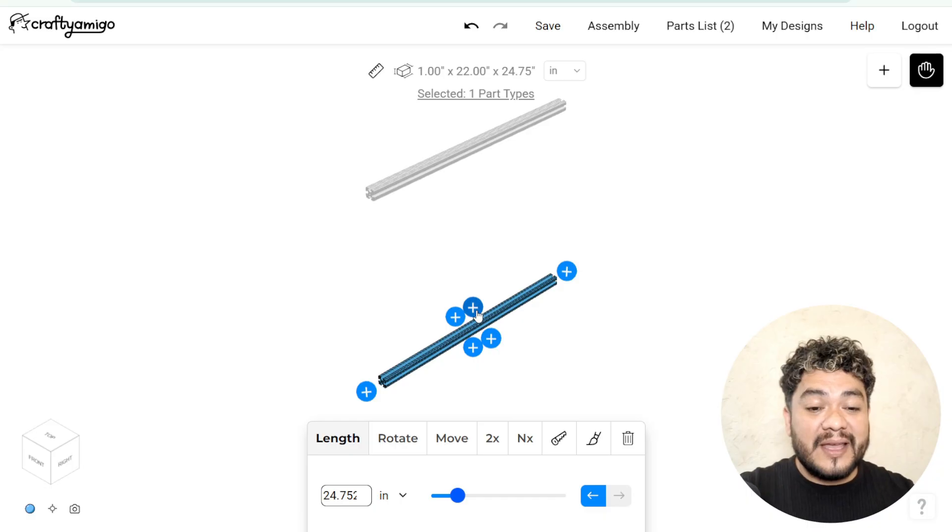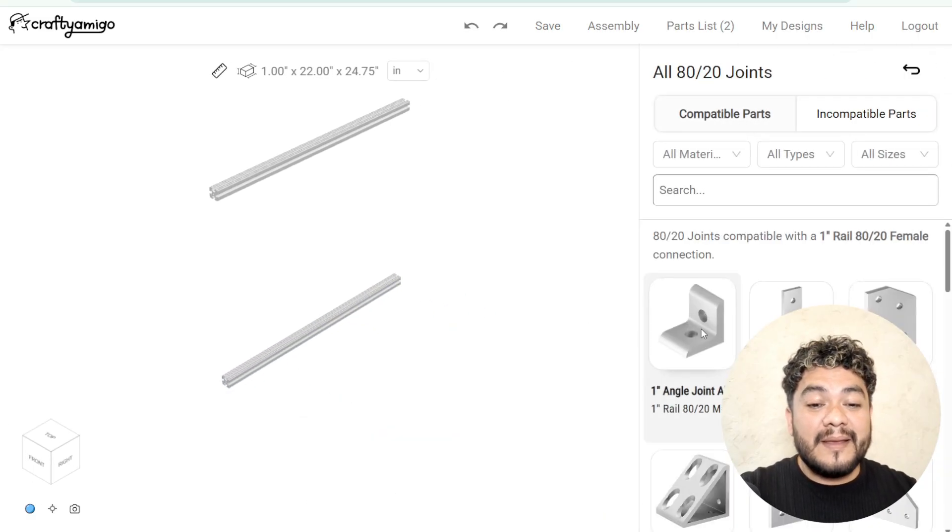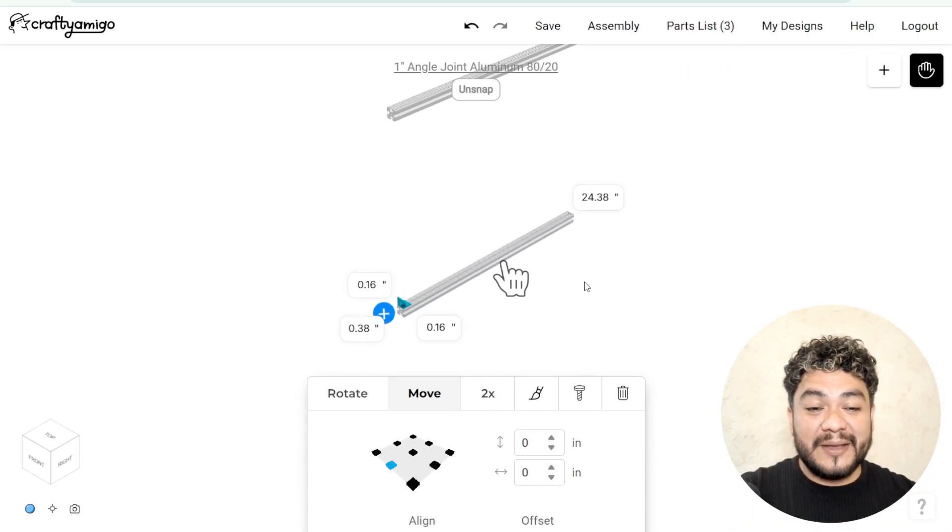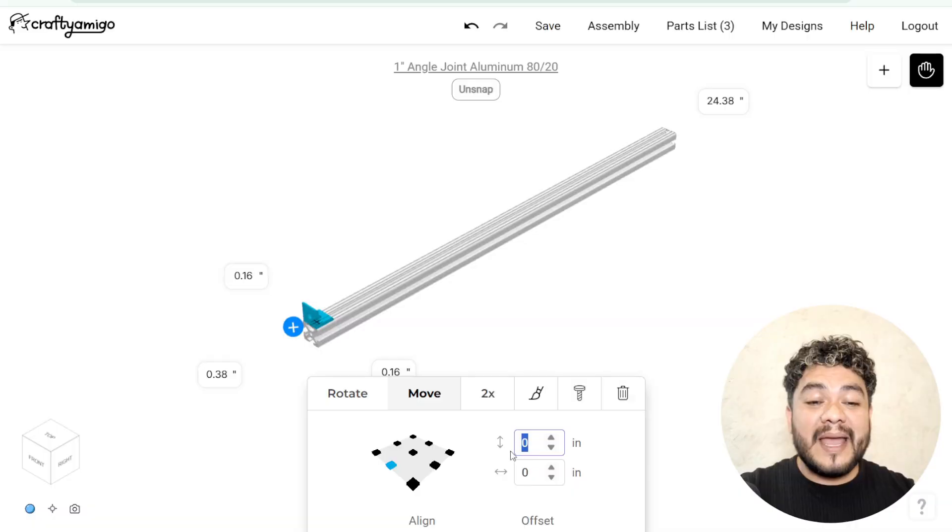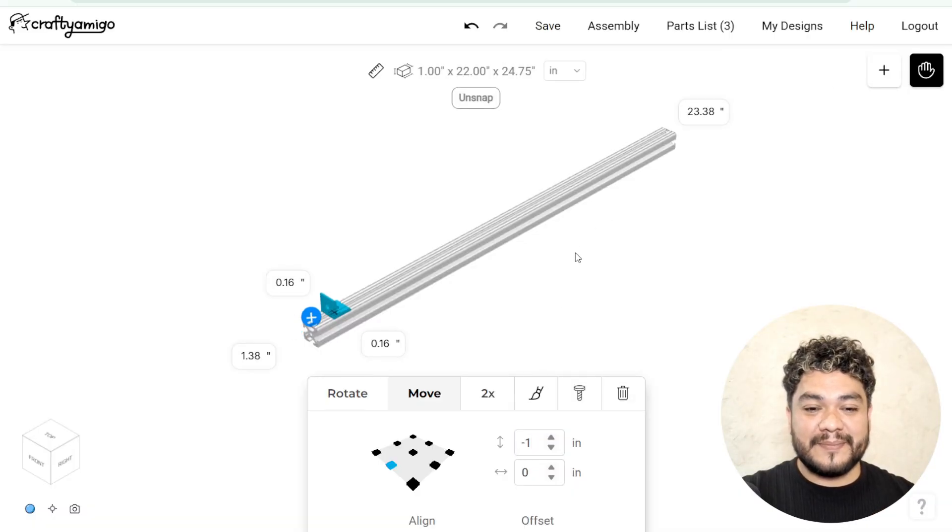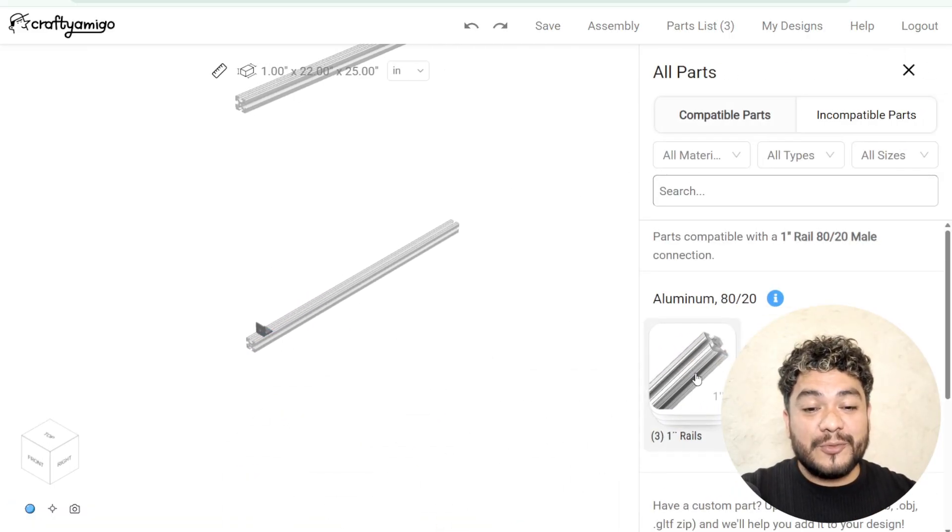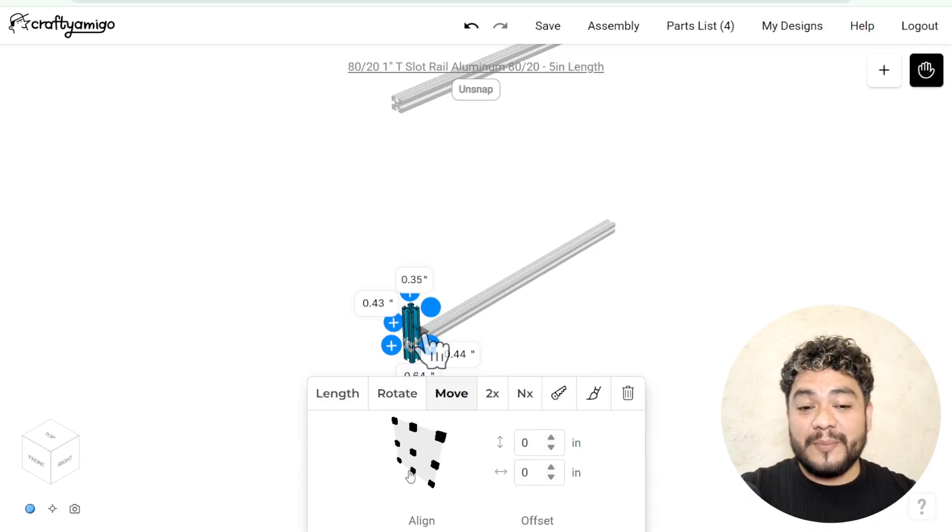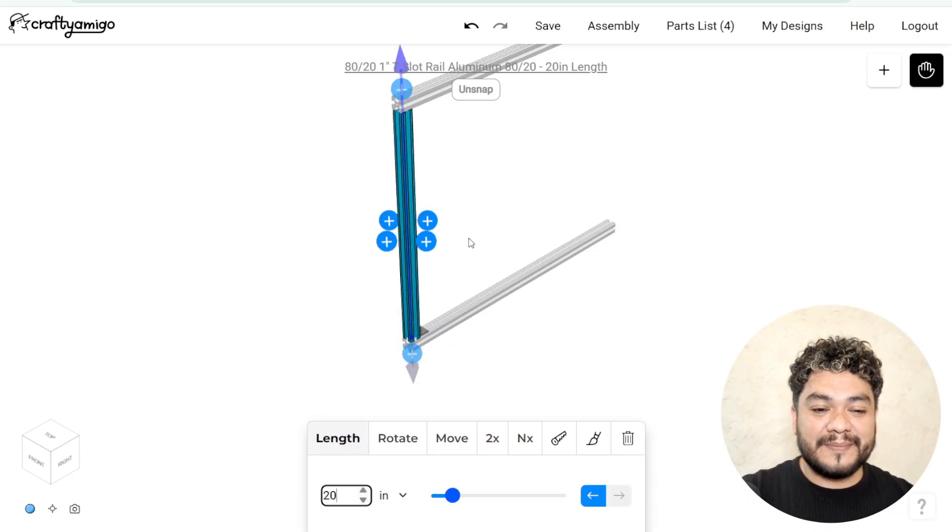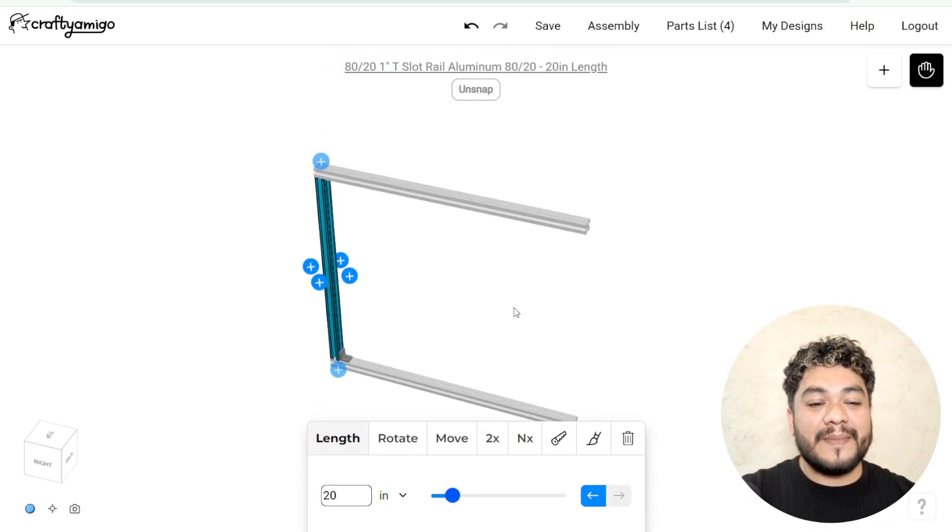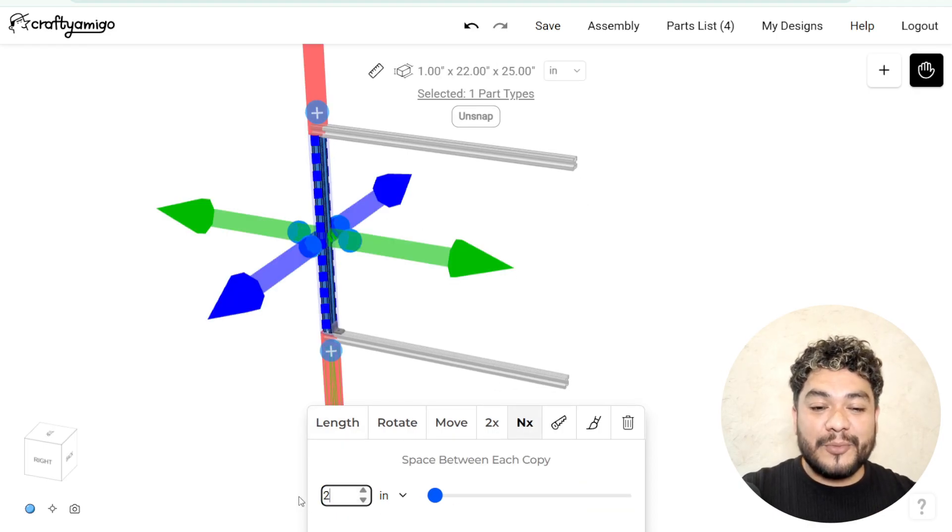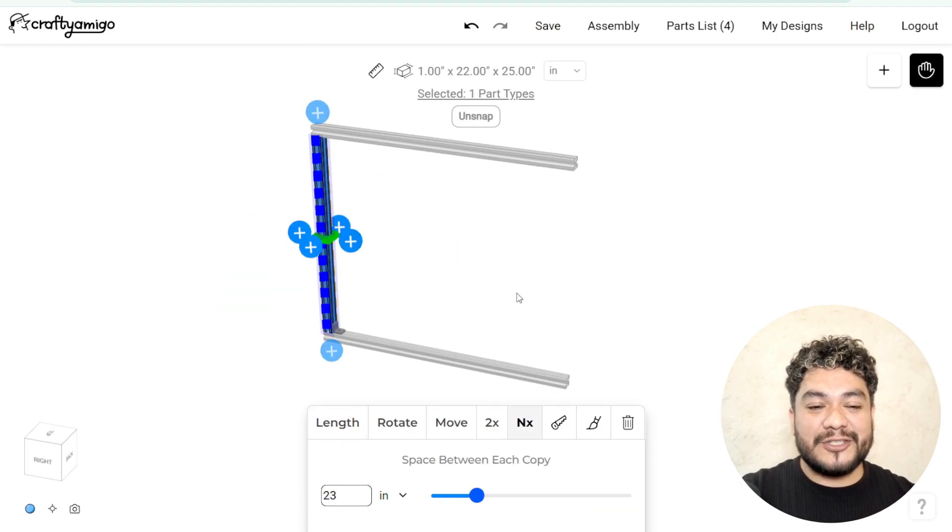Add a 90-degree connector to the first profile. Move it to the far left using the alignment points and apply a 1-inch offset. To the connector, add a 1-inch profile, place it in position using the points and change its length to 20 inches.